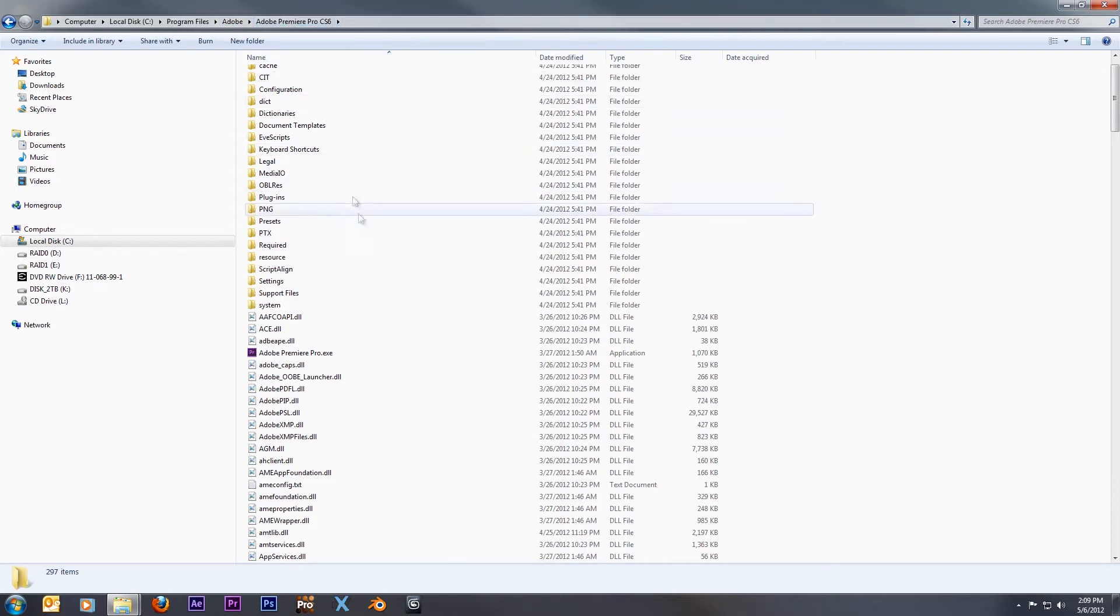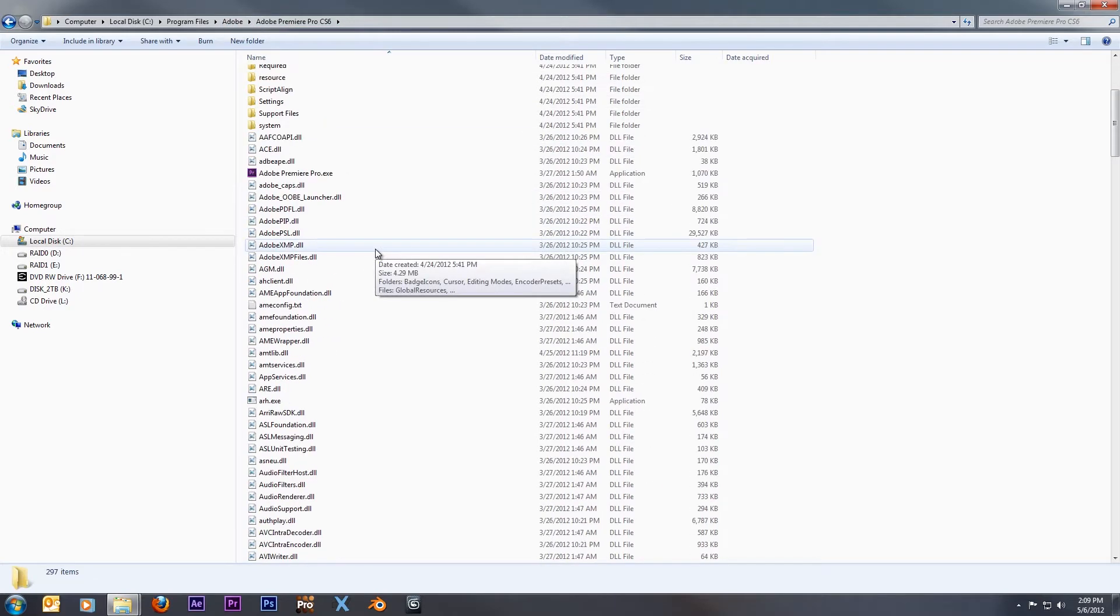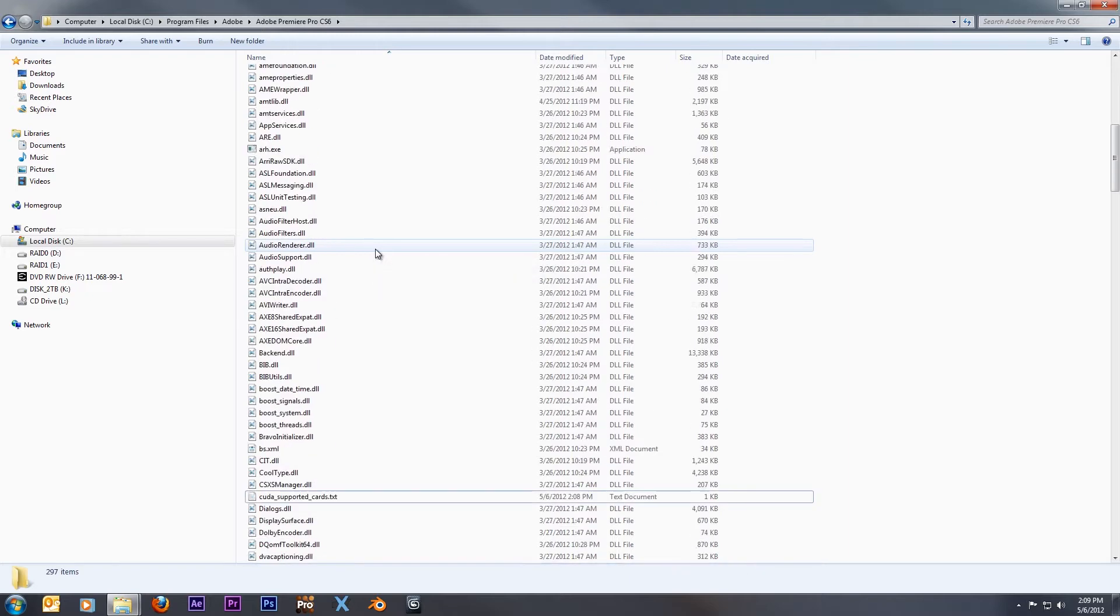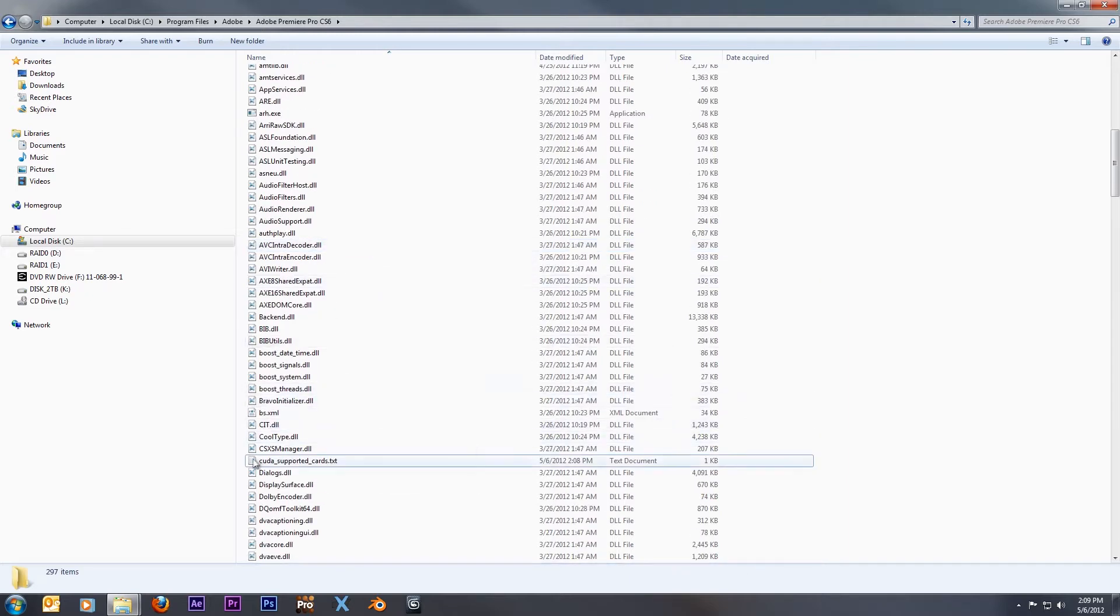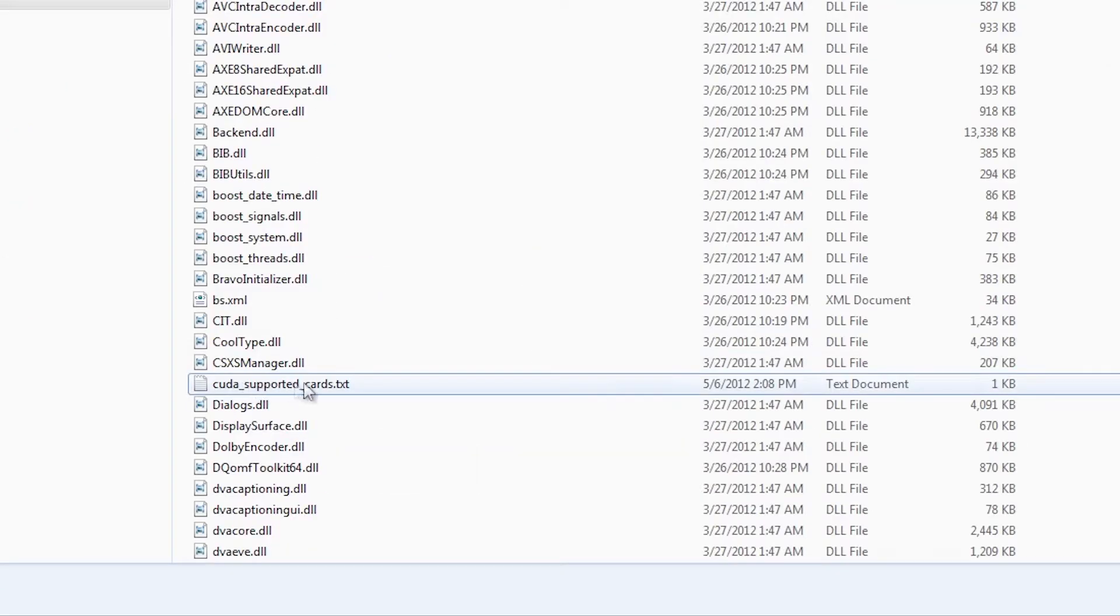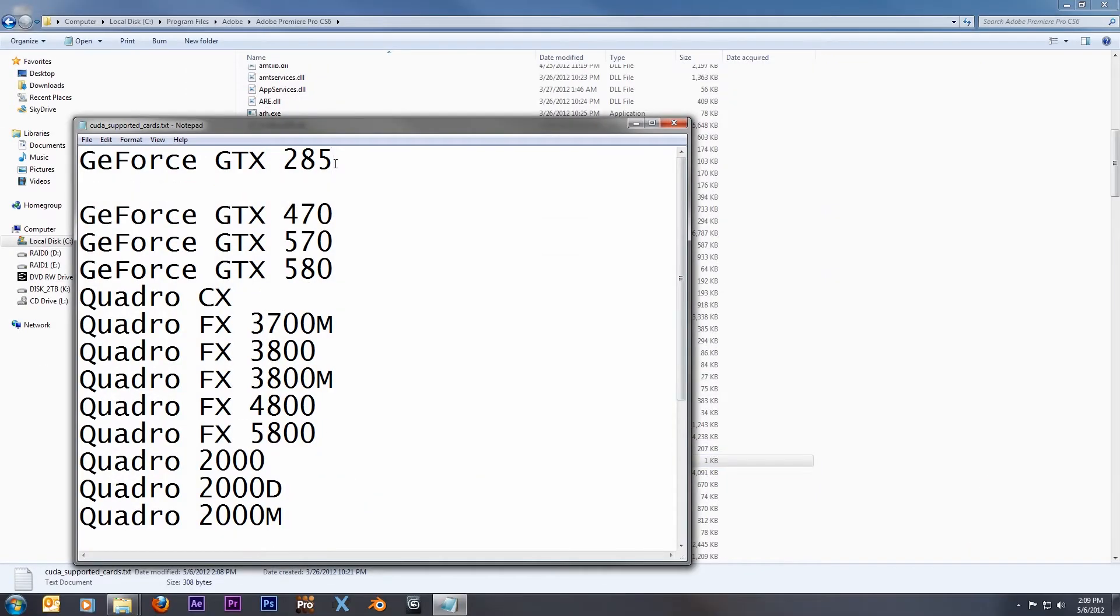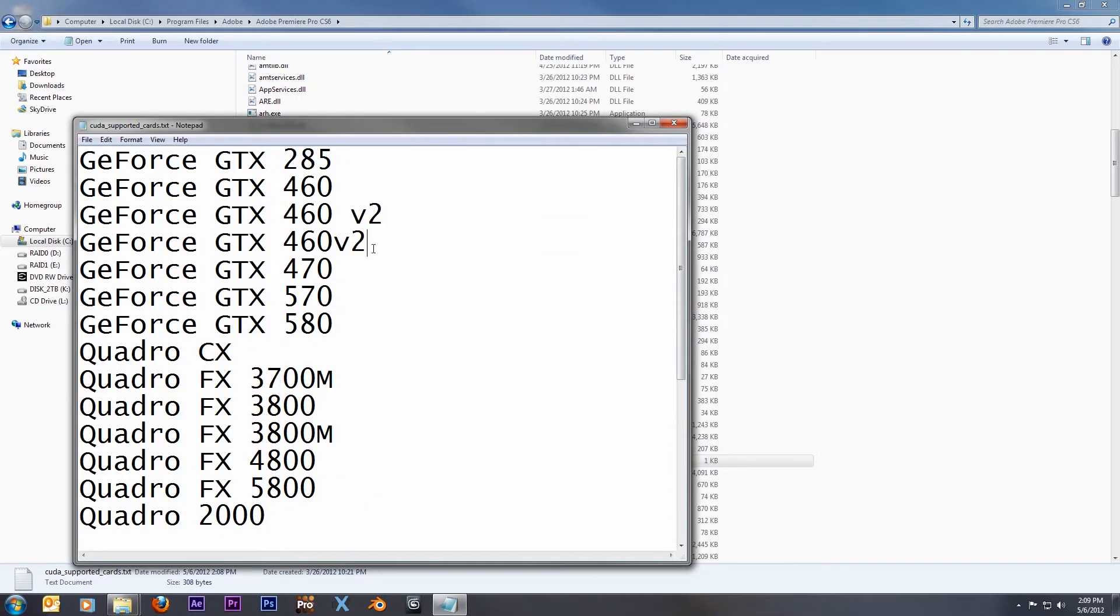In my case, I'm using CS6, but this can work for versions down to CS5, but nothing below. After that, you want to locate a text file called CUDA card supported. Basically, we're just going to add our graphics card to the list shown. Once that's done,